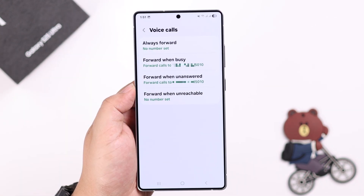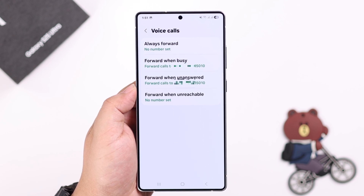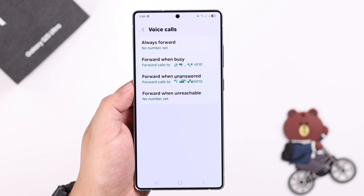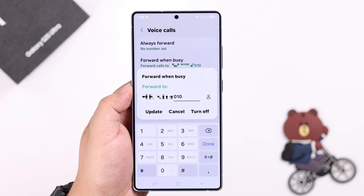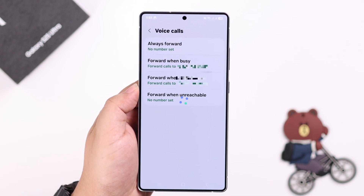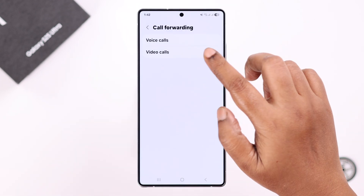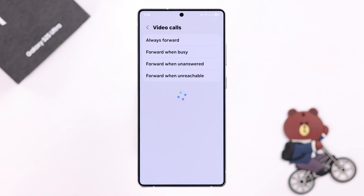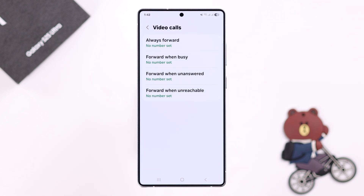Anytime you can come back here, tap on any of the options you previously set, and either update or change the number, or turn off call forwarding entirely. You can follow this exact same process for video calls as well — so you should never miss an important call. That's it for this video, thanks for watching!